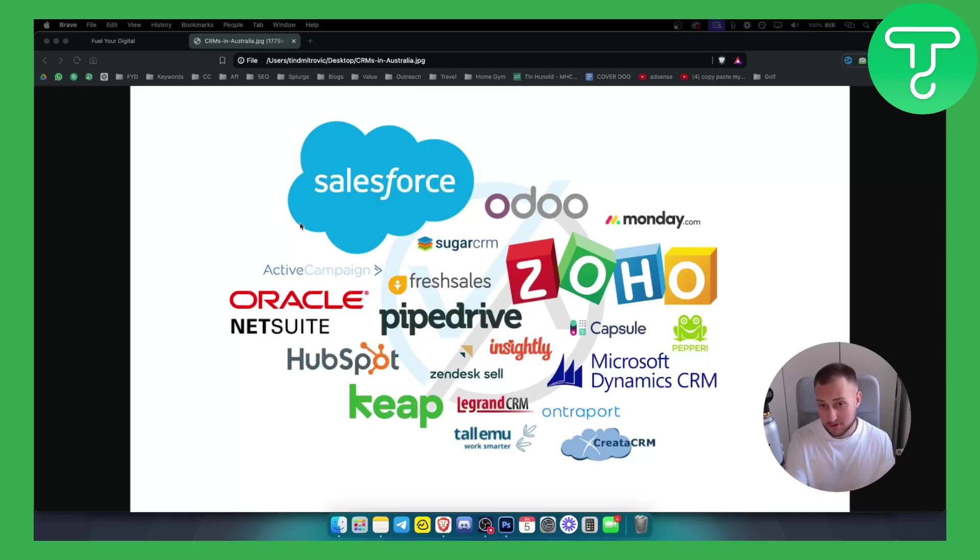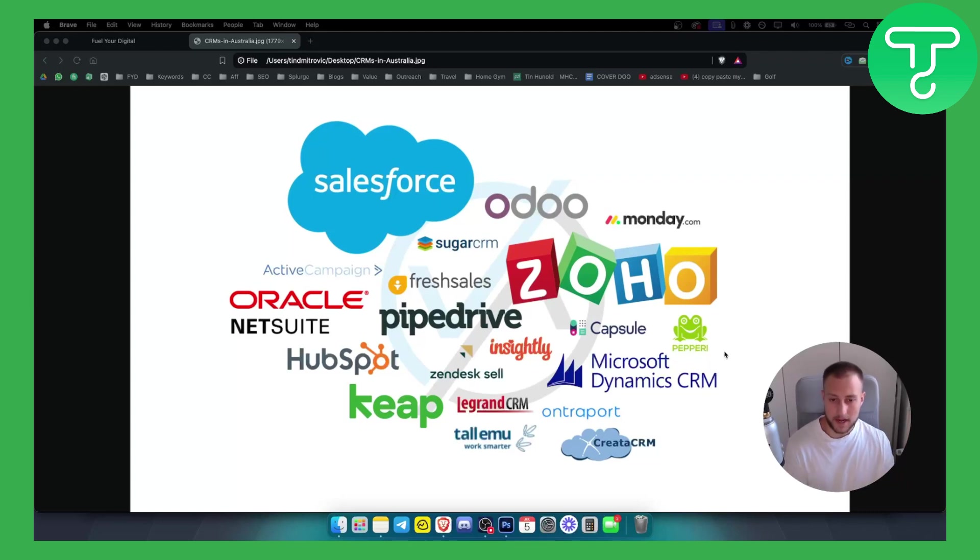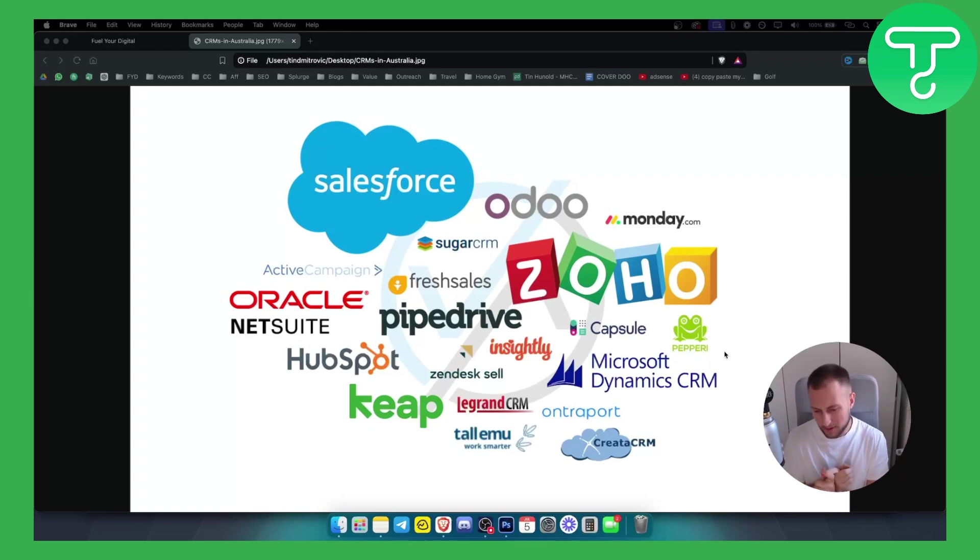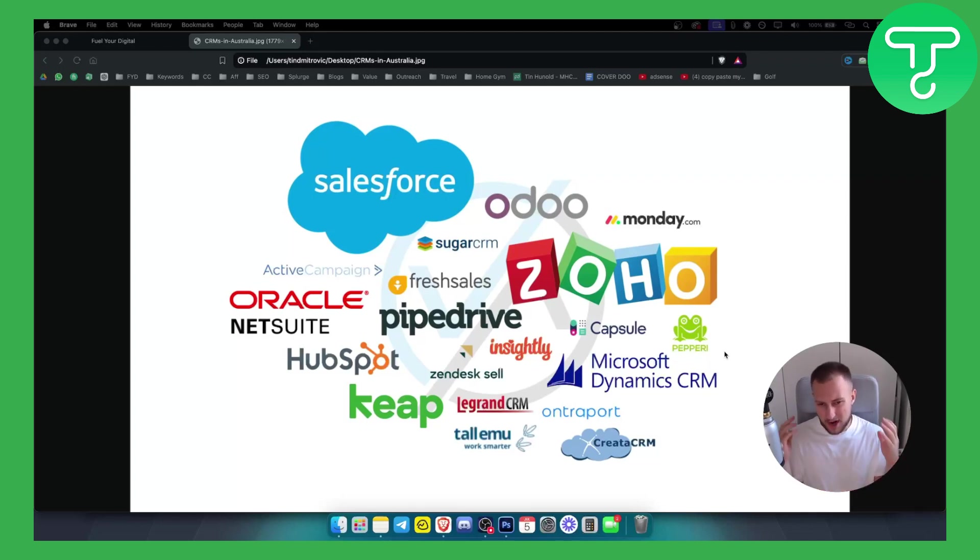Now I've tried pretty much every single CRM on this list right here and while most CRMs are complicated, some of them are easy to navigate through but most of them are really a mess.